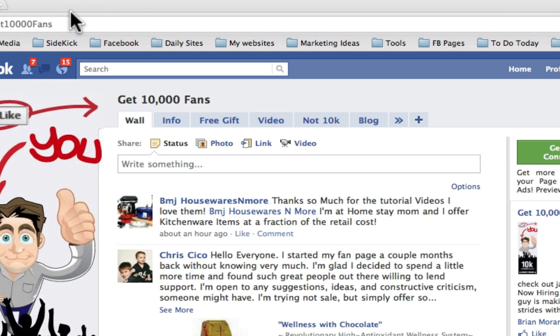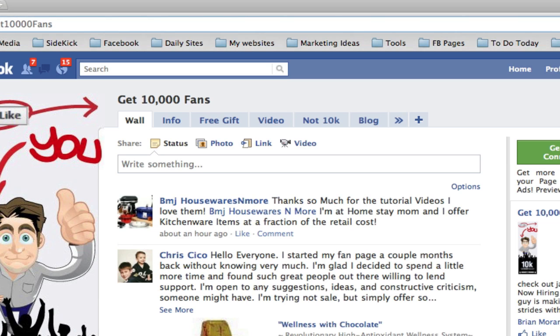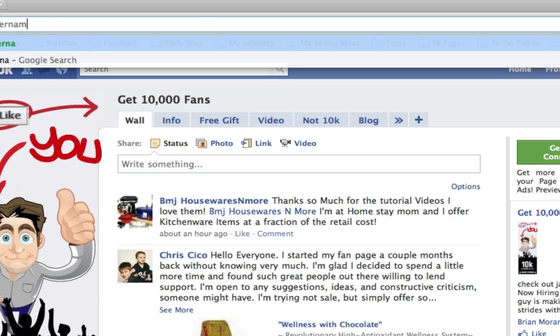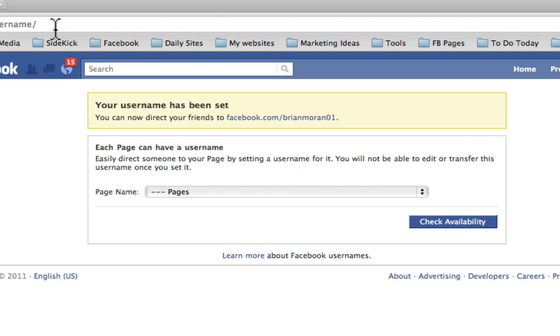So anyway, the first thing — I think you need 25 fans to be able to do this. All you need to do is go to facebook.com/username, and then this is where you do it.